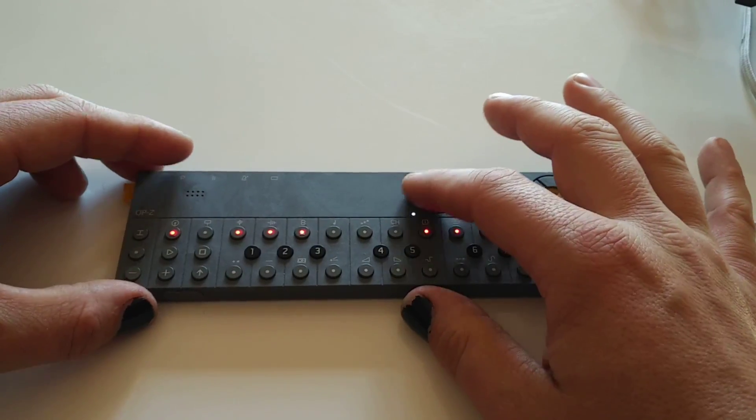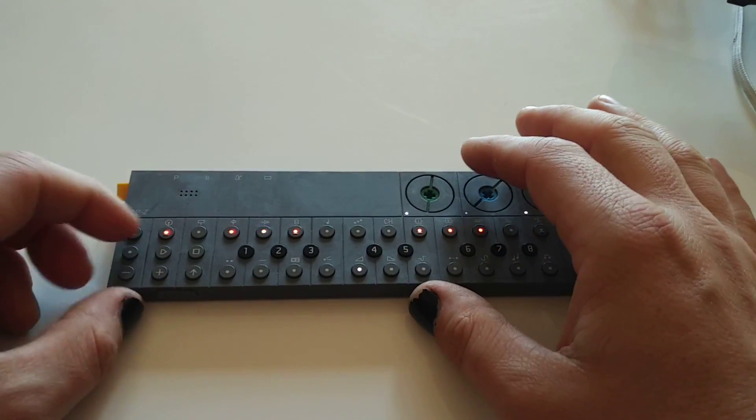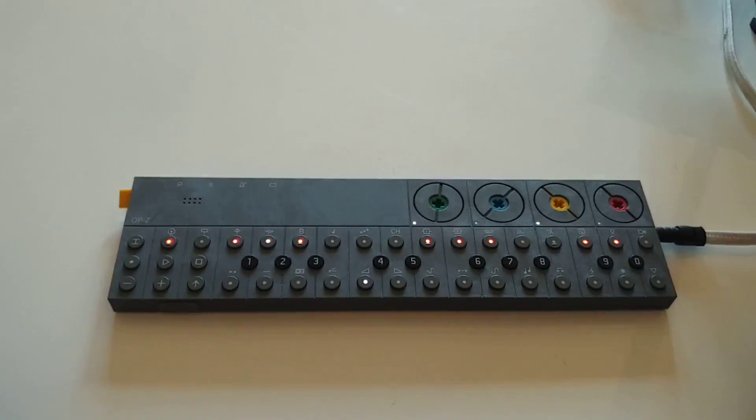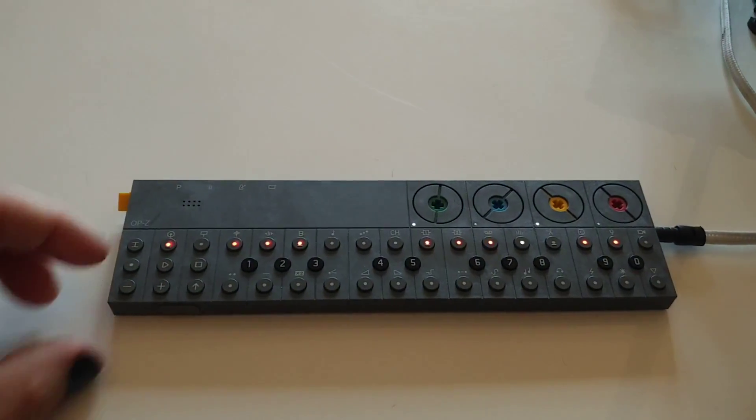Let's even do a little bit of automation here. If you want to record automation.